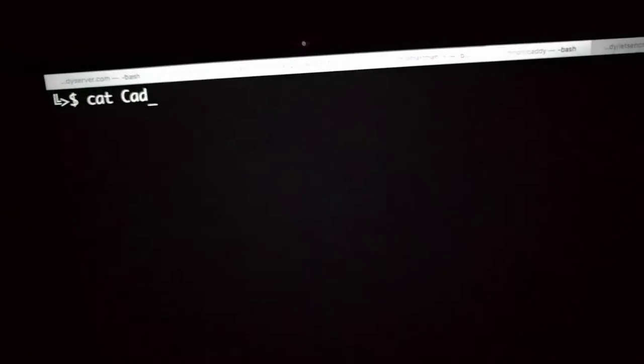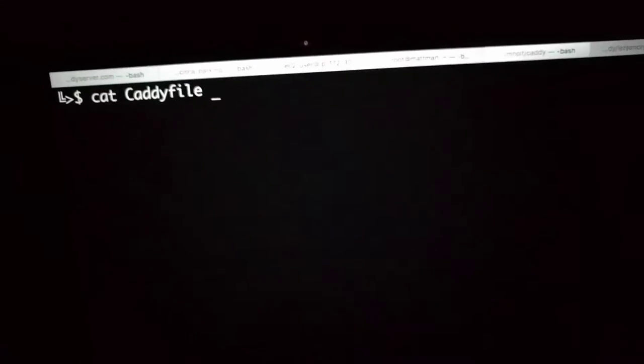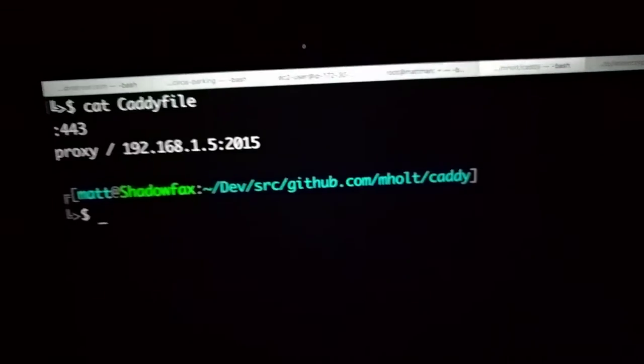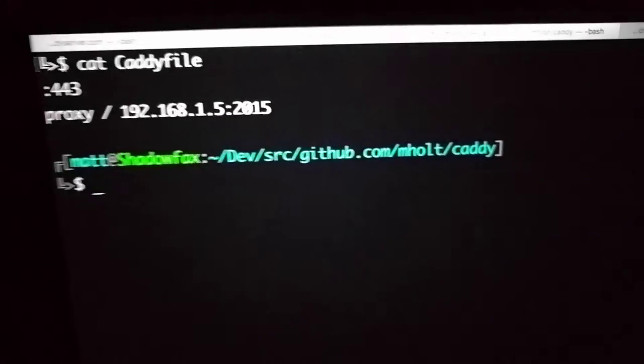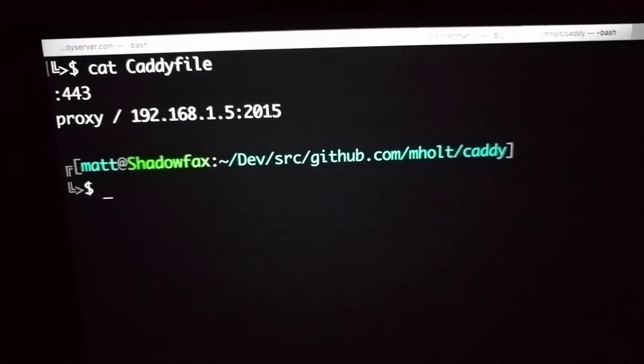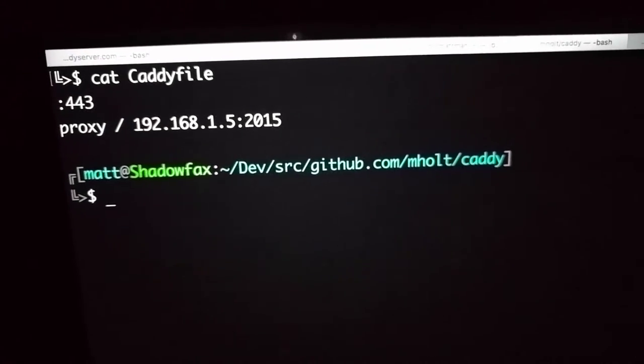So I have my MacBook over here, which is going to proxy everything on port 443 to my tablet on port 2015.